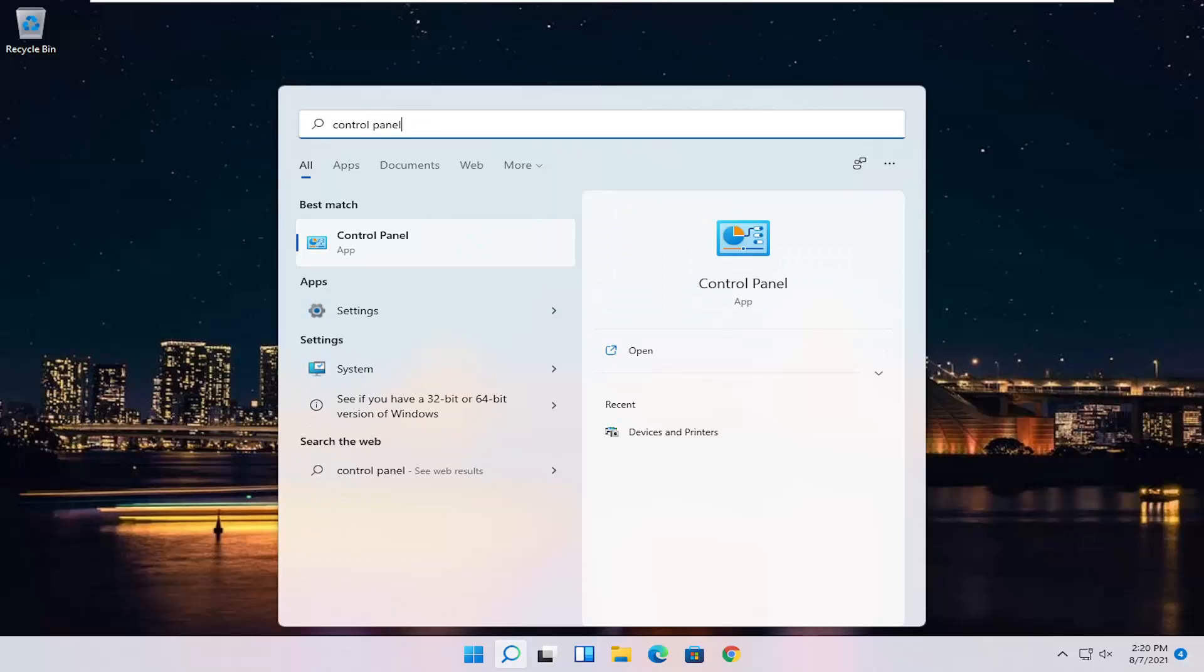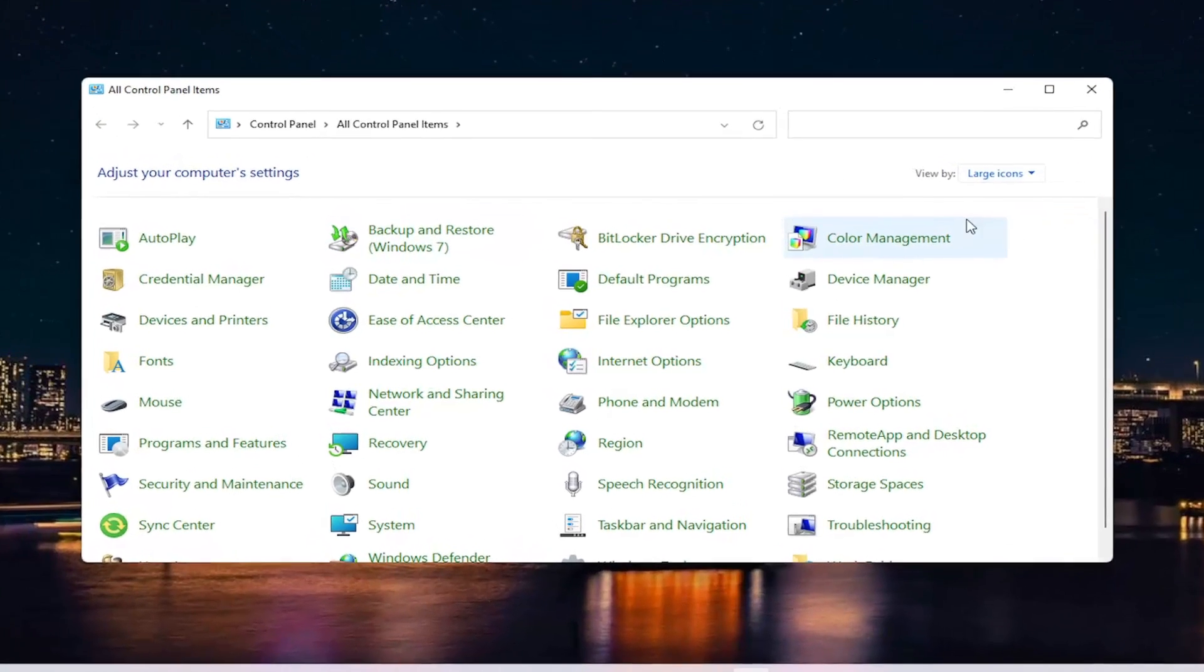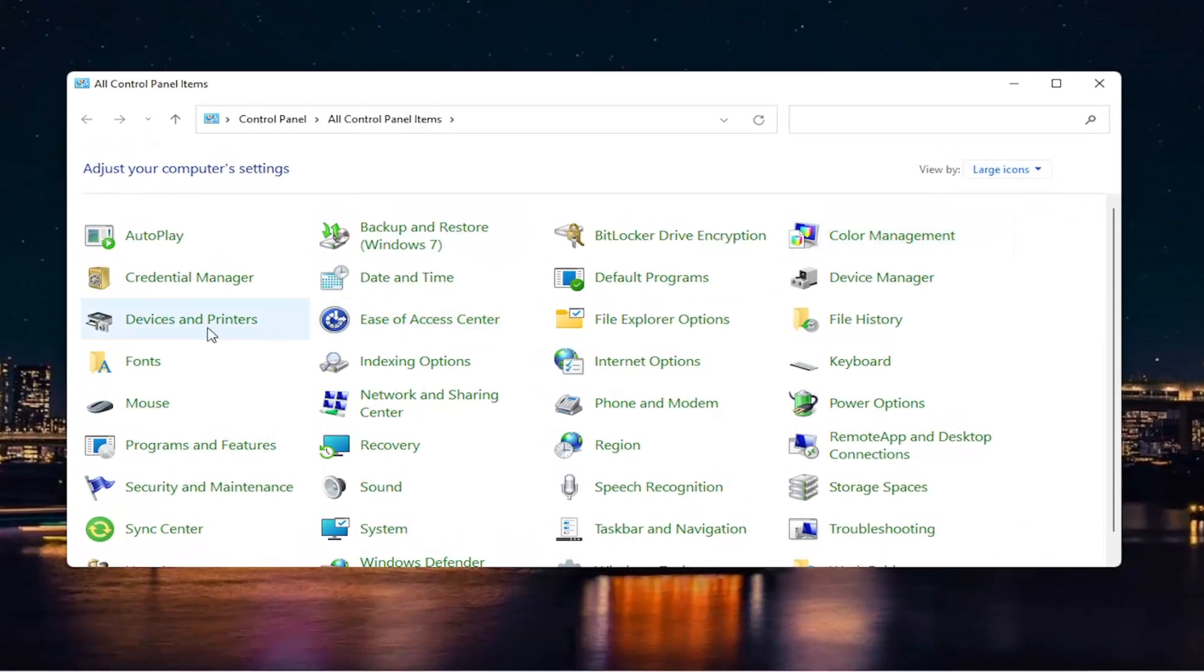Best result should come back with Control Panel. Go ahead and open that up. Set your view by on large icons, and then select Devices and Printers.